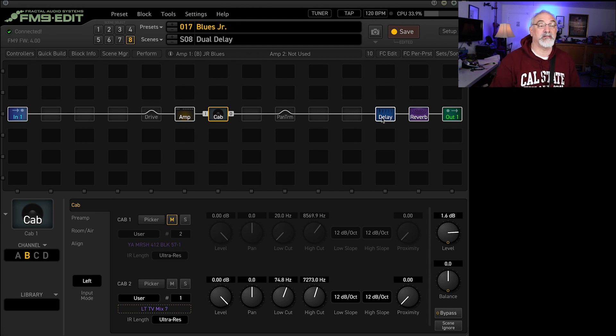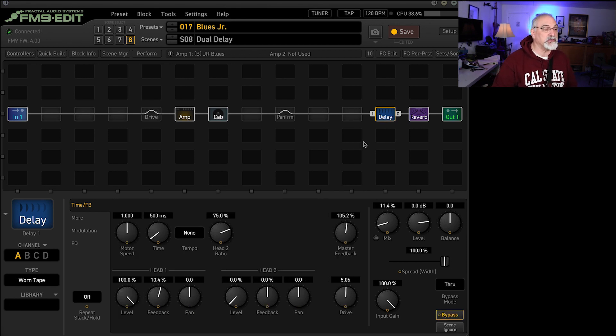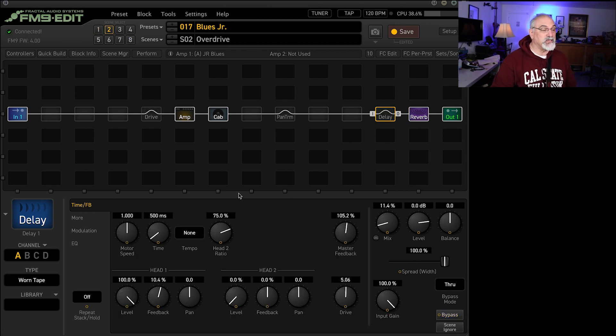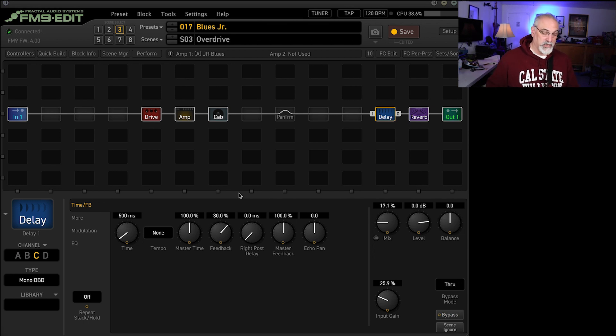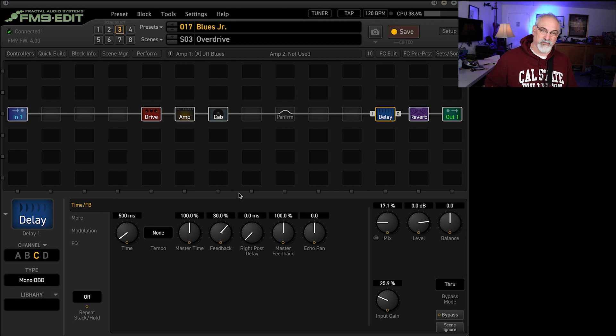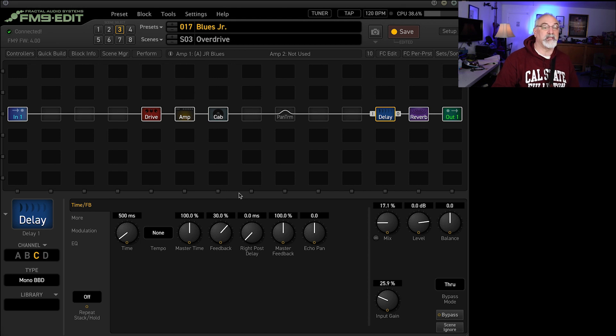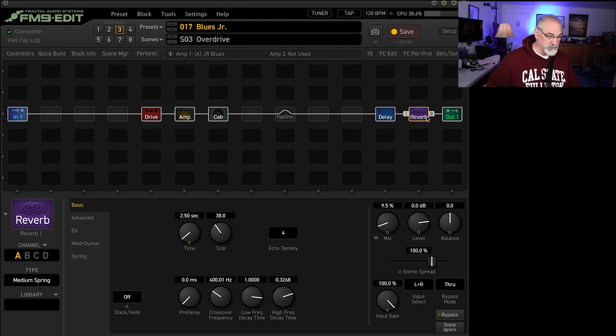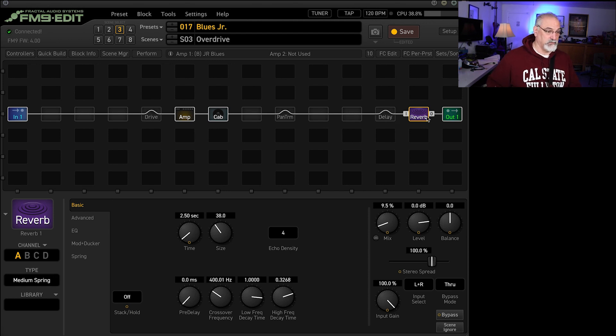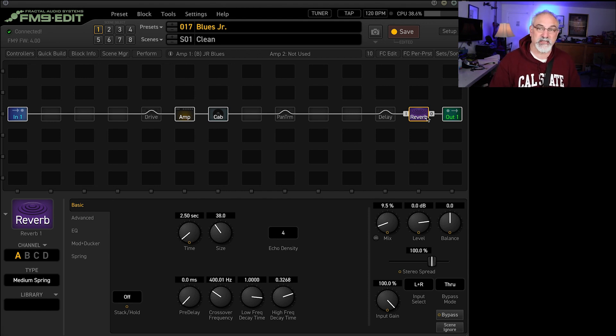The delay, I've got that dual delay, but then also for everything else, if I'm using it, I've got a mono bucket brigade. I've got it turned down quite a bit just to kind of add some ambience. And then the reverb is medium spring. Pretty much just a medium spring. I tried to kind of get away from the things that I normally do on all of these.